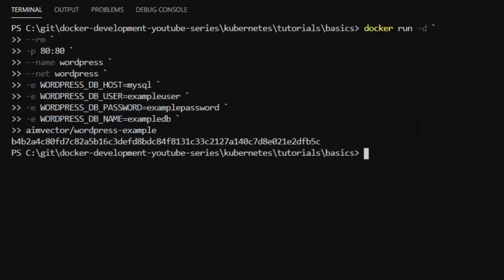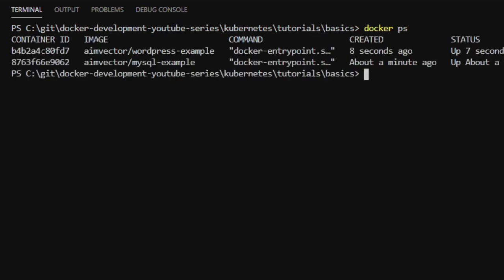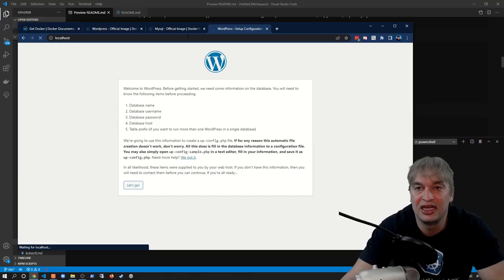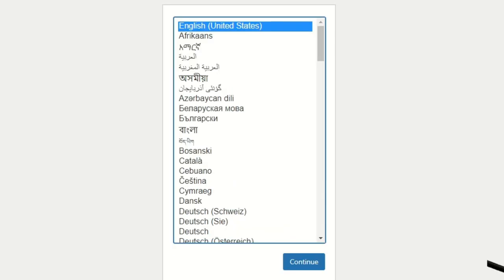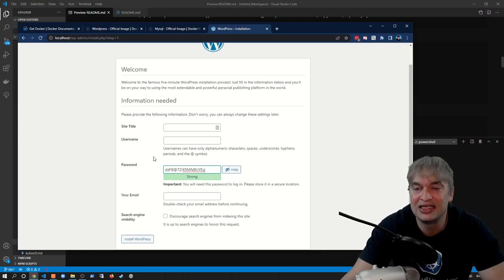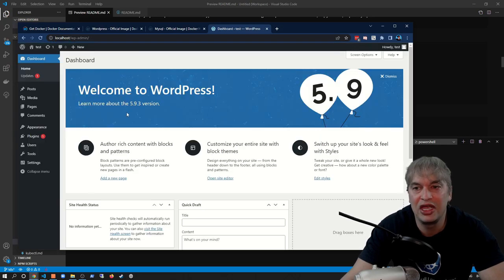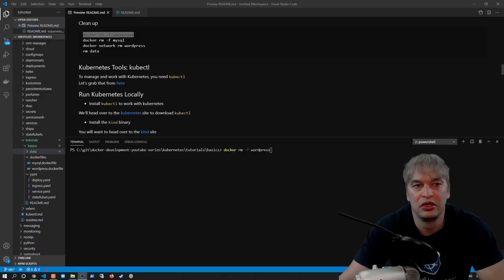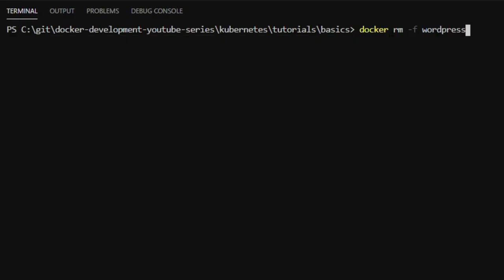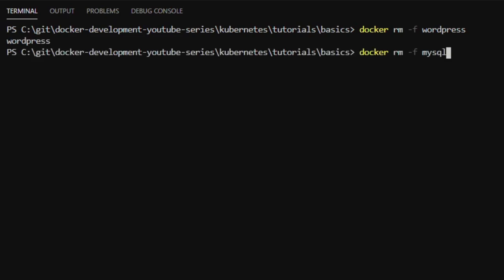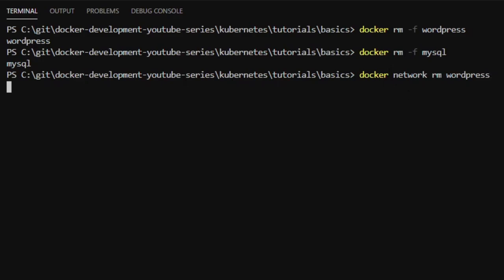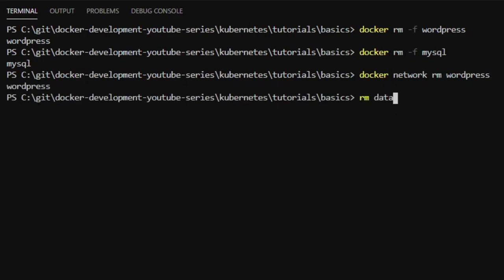That will start our container in background mode. Running docker ps, we can see two containers — our front end and our back end — up and running. Going back to the WordPress instance, we now have the installation page. Going through setup, WordPress connects to our MySQL database, and we now have WordPress running in a container on our local machine. To clean up, I'll run docker rm -f to remove the WordPress and MySQL containers, remove the wordpress network, and remove the data stored on my machine. It's very important to run through this process thoroughly on your local machine using Docker containers, so you understand your infrastructure is working before moving to Kubernetes.